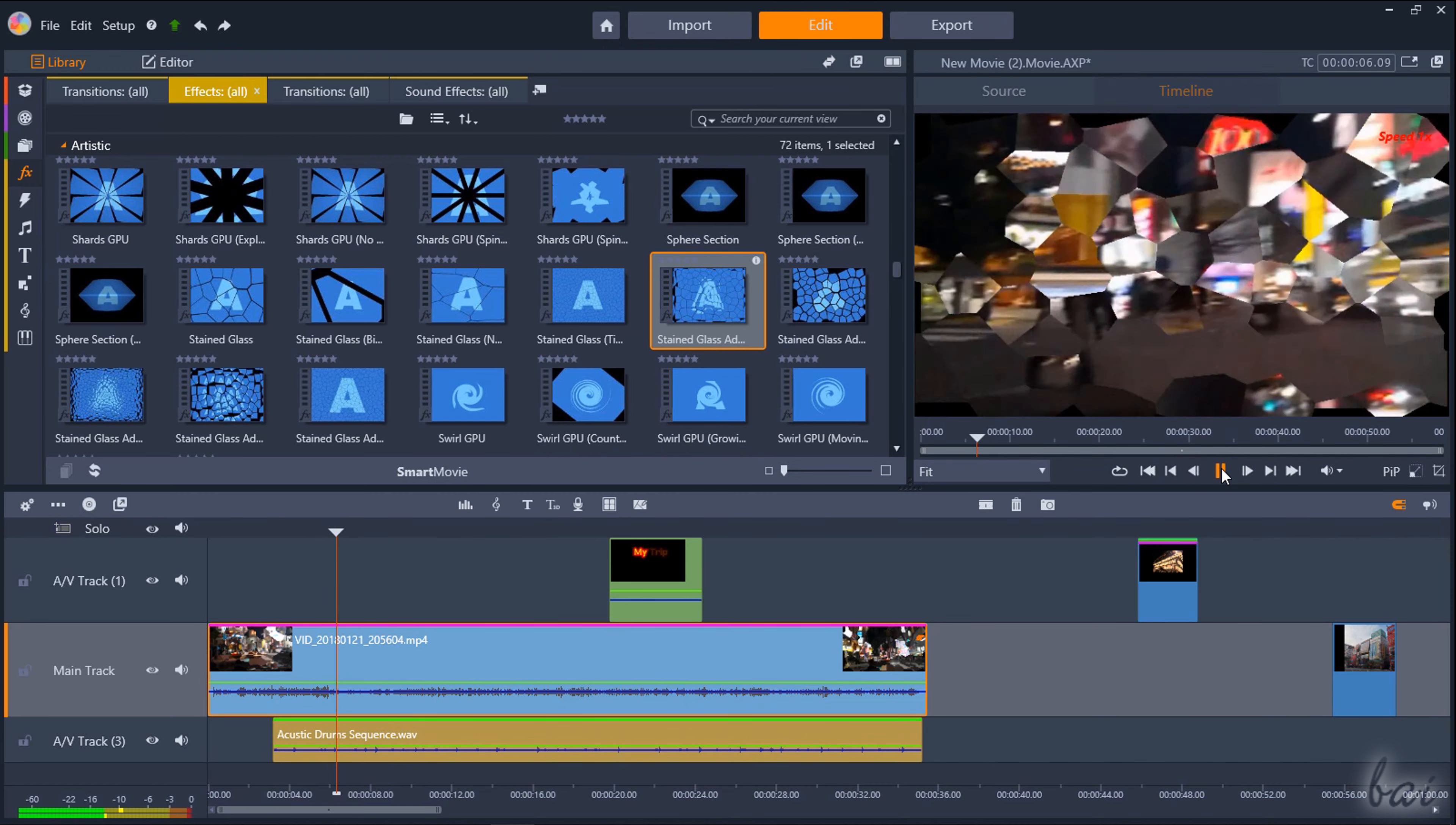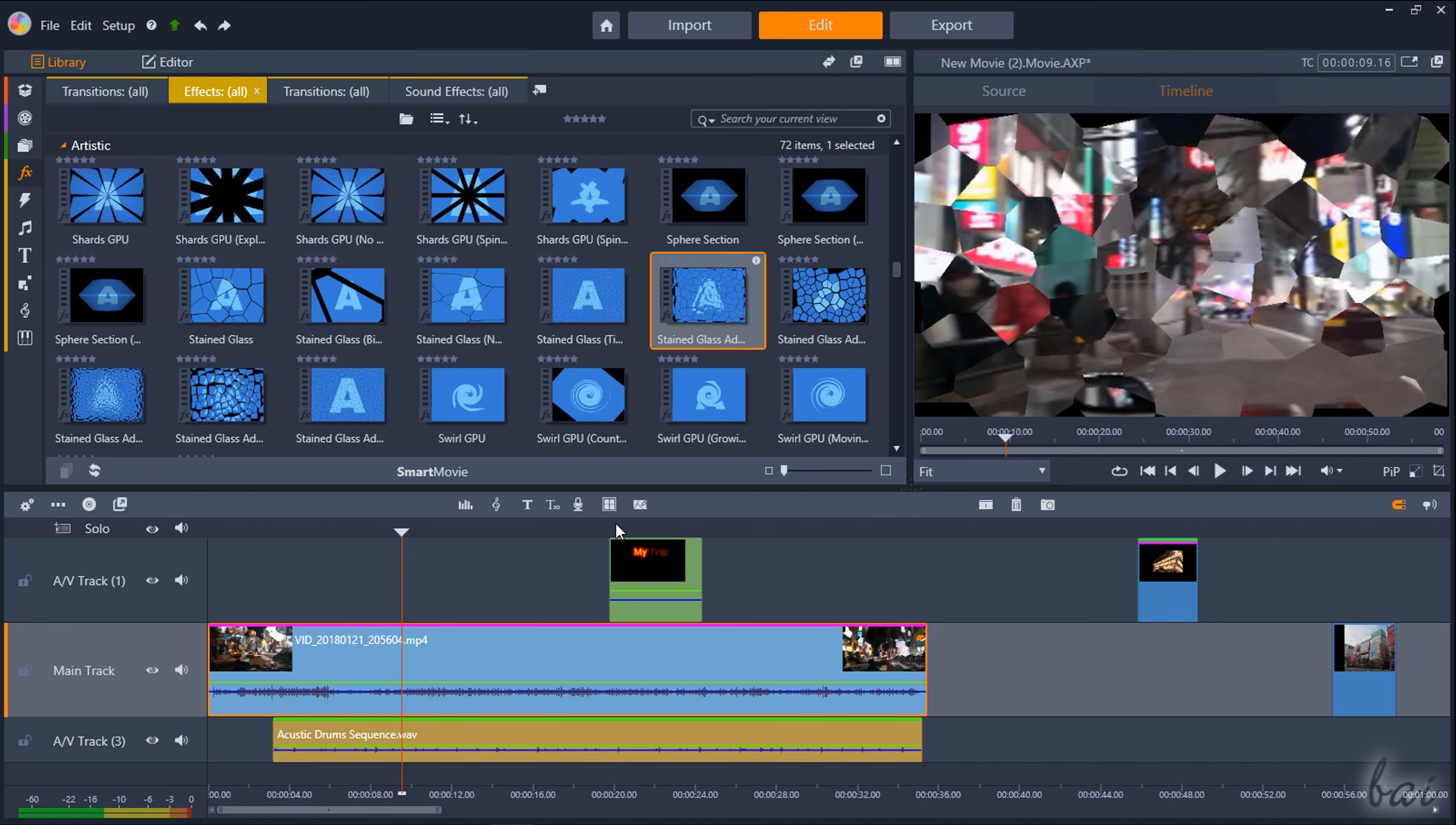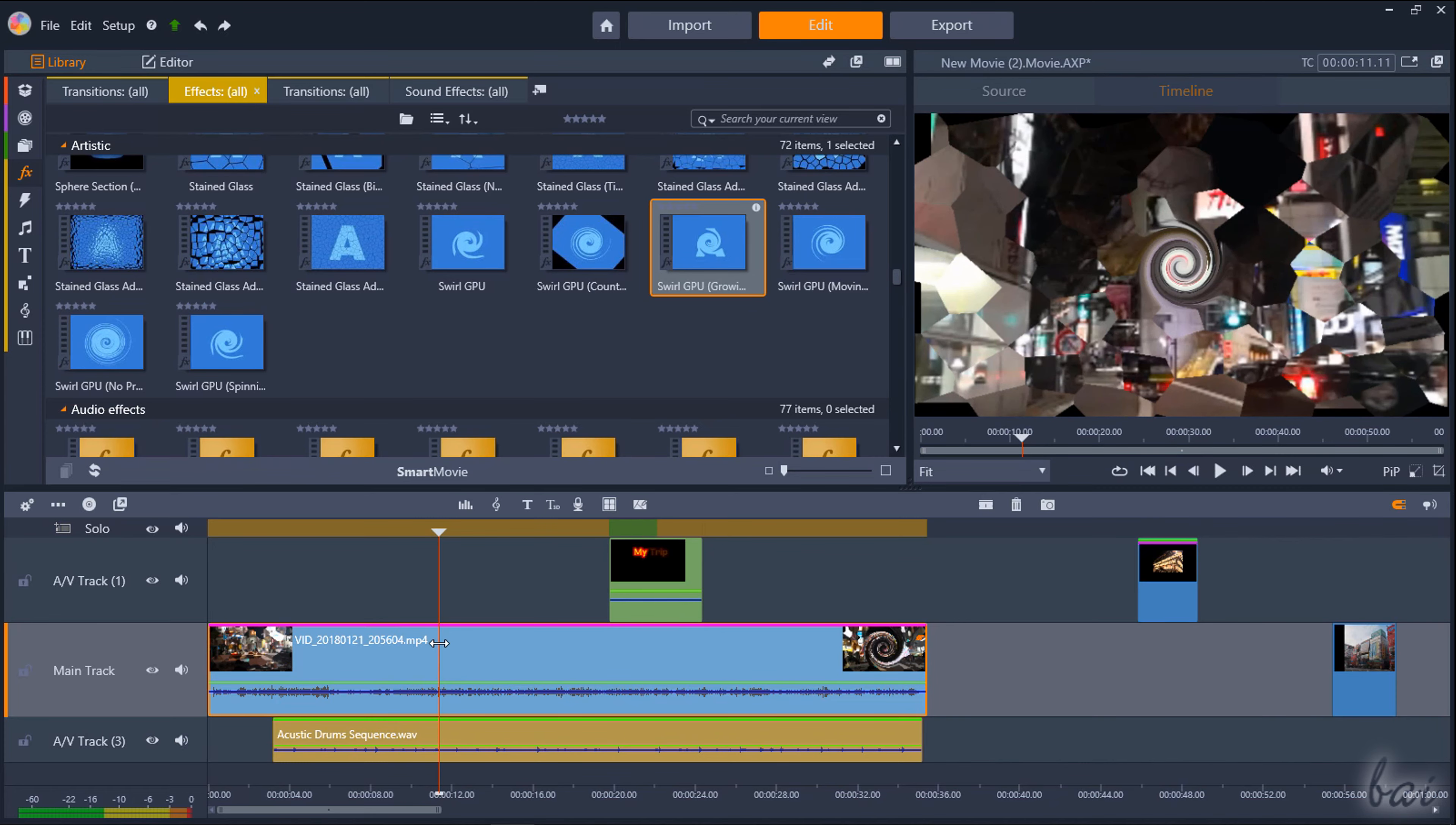The clip will show a top pink line indicating that an effect is applied to it. If you add multiple effects, these will be applied in order.